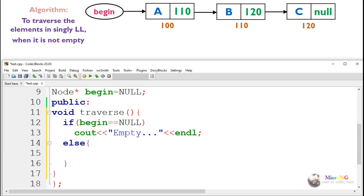In this case, we can see that our linked list consists of three nodes with values A, B, and C. A is connected to B, and B is connected to C. The next value of C is null because that's the last node, and the begin pointer points to the first node.